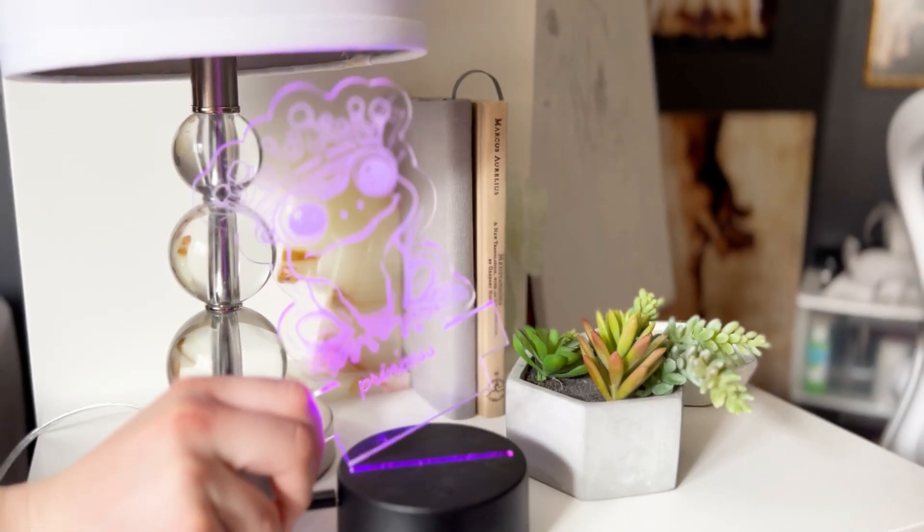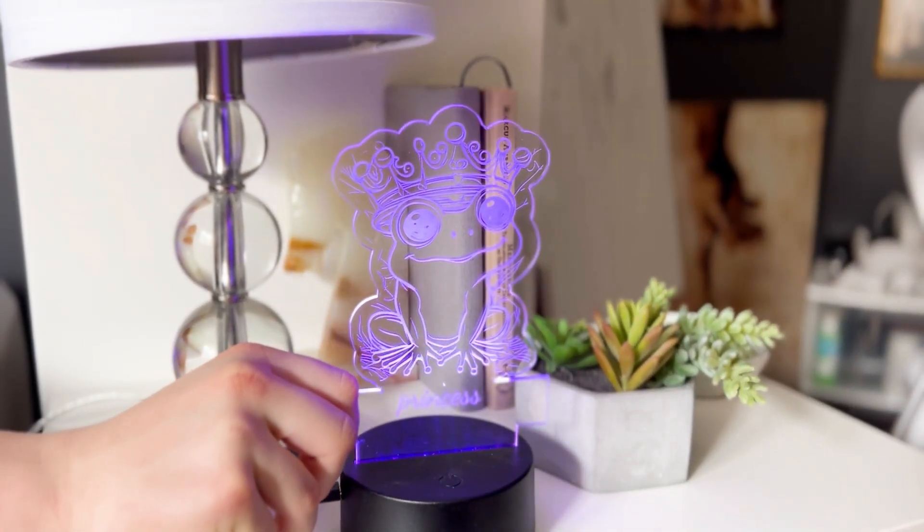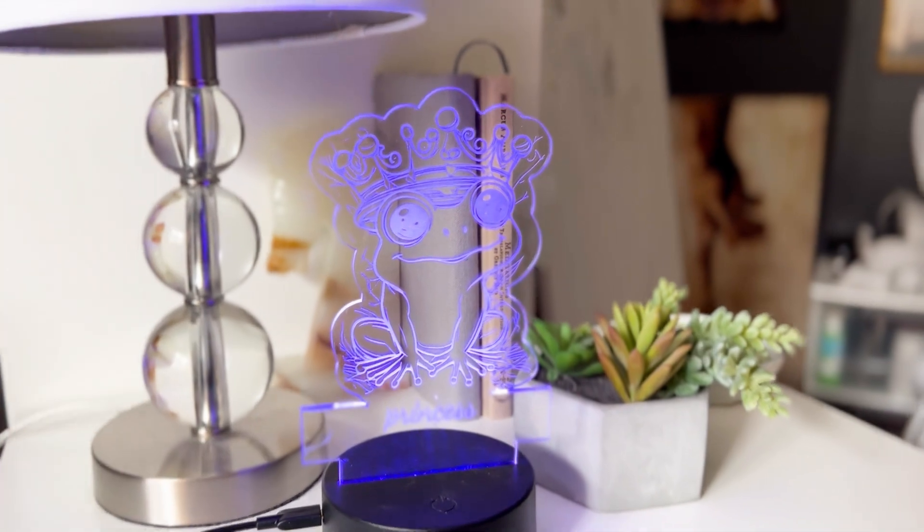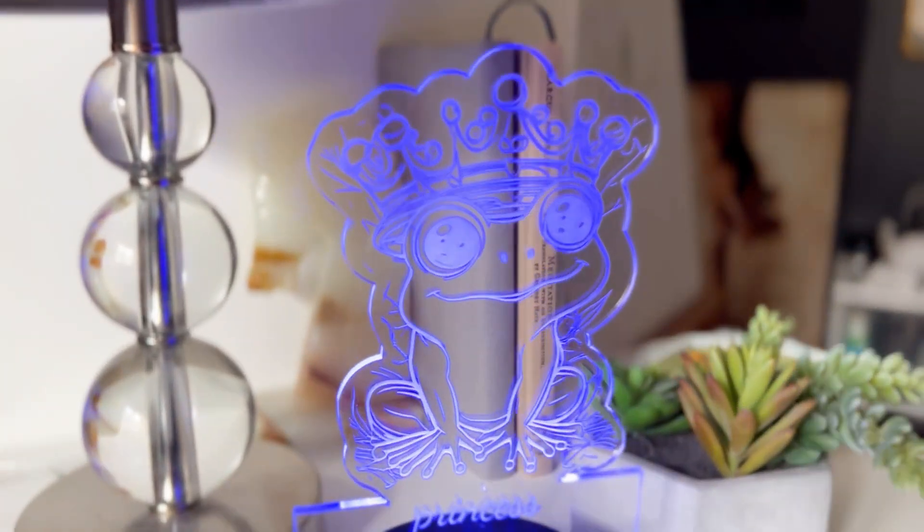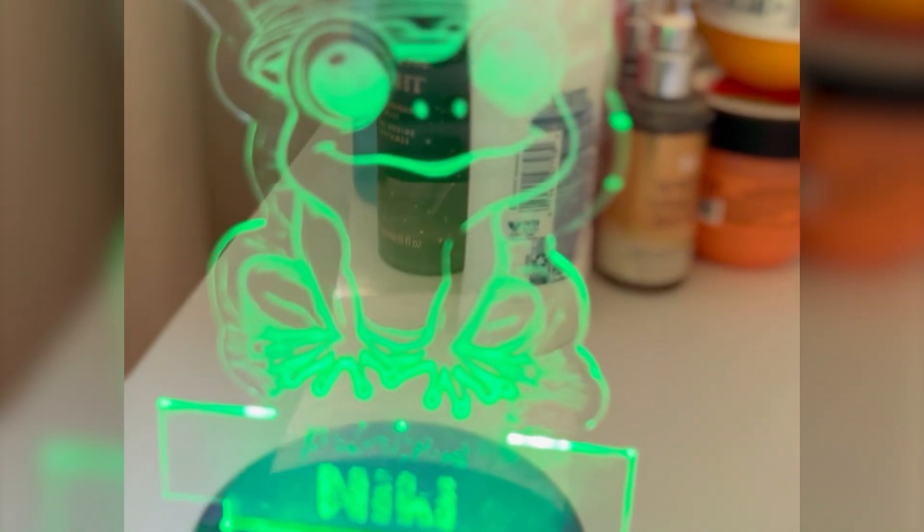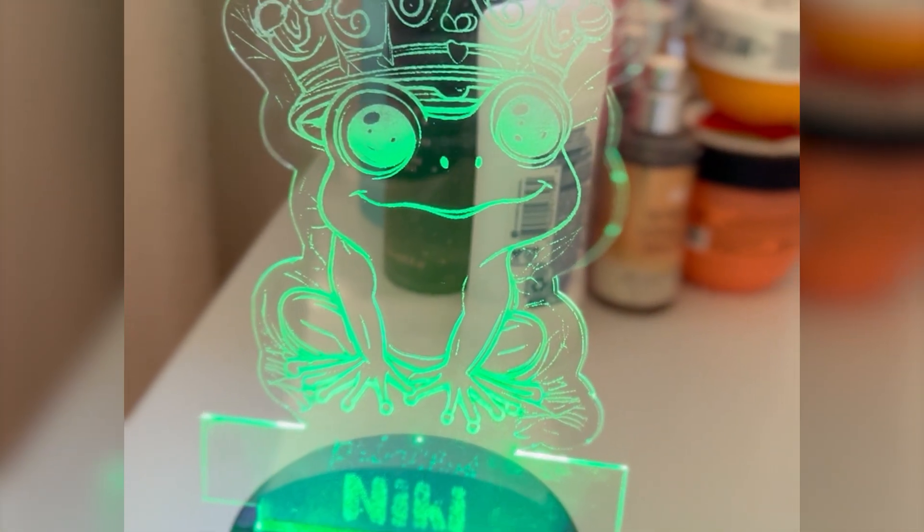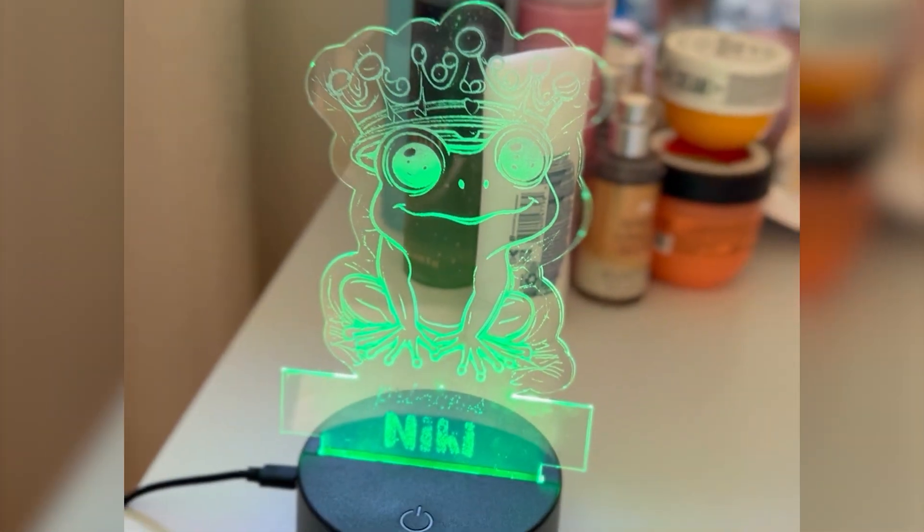To assemble the nightlight, you simply slide your acrylic inside the base. There's no other assembly required. Do you like it? I see the green. Do you want to see the green? Yeah. It's so pretty mama. Oh, I love it. You have to be up close.